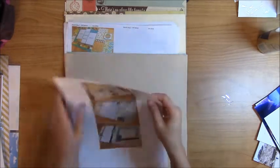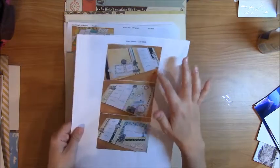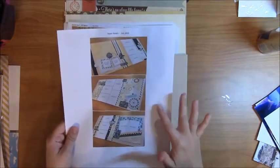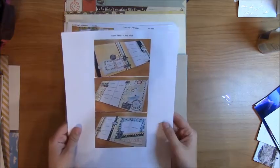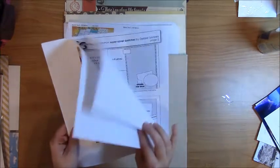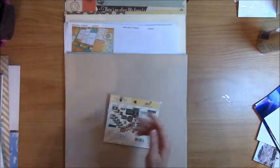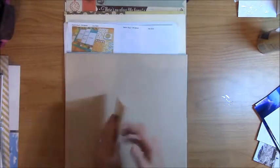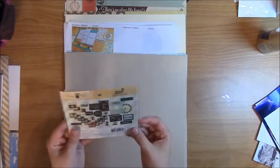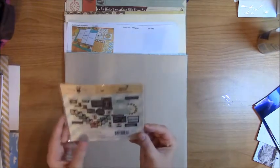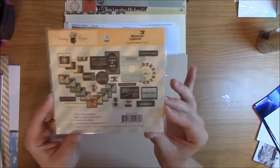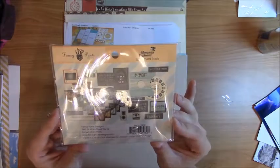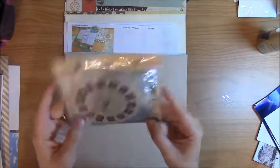I pulled the photos for the Super Savers off of Scrapbook Generations blog, printed those out and then I've got my cutting guide and sketches. And this particular Super Savers kit came with an entire ephemera pack from this Fancy Pants line, Memories Captured.